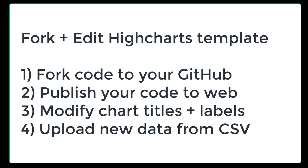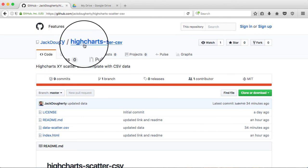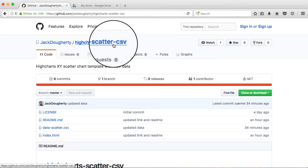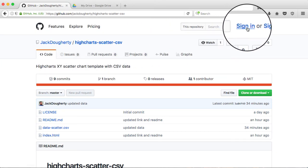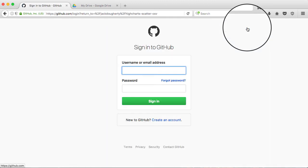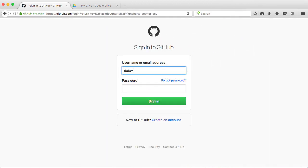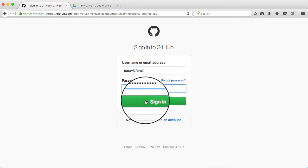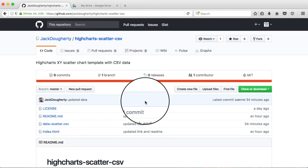Okay, let's get started. Let's go to the template that's linked here. It's a HiCharts scatter CSV, and you need to sign in to your GitHub account. So I'll sign in here with the sample DataVisForAll account. Go ahead and sign in.